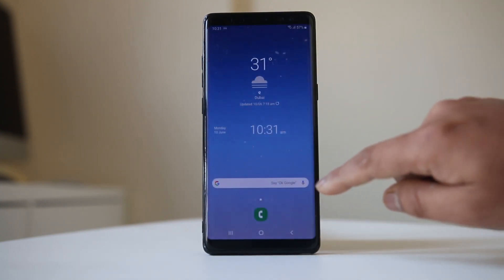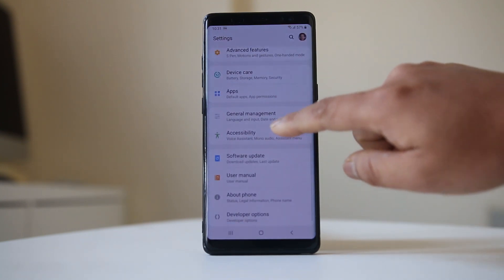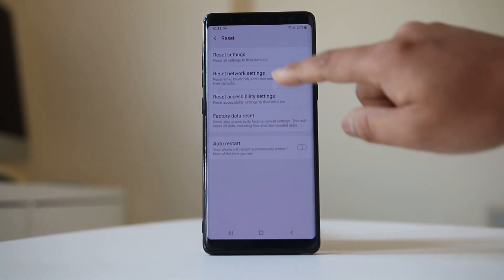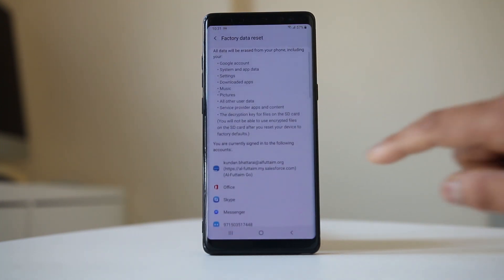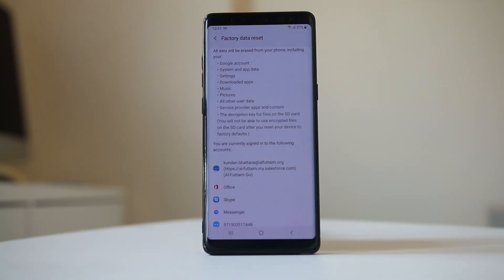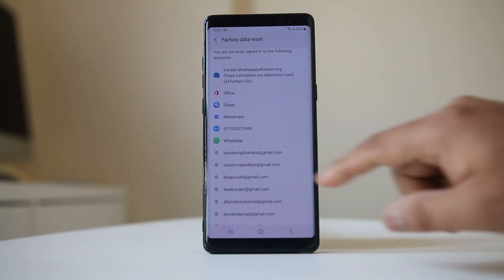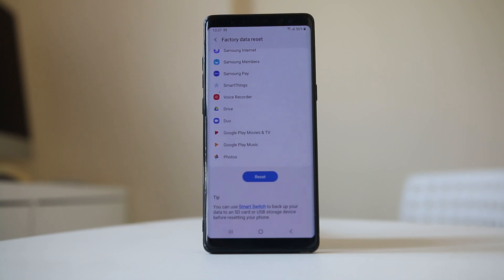To reset your device, go to Settings, then General Management, then Reset, then Factory Data Reset. You will see what documents, data, installed applications, and saved accounts will be removed. Scroll down and select Reset. Once the reset is complete, you can restore your Android device from your backup and then check if you can download applications from Google Play Store. Hopefully this should fix the issue.